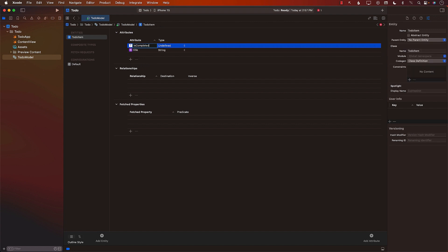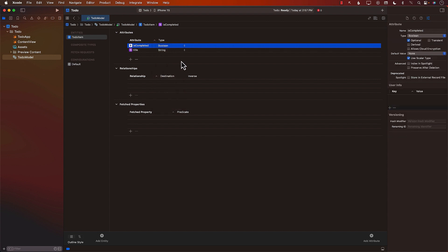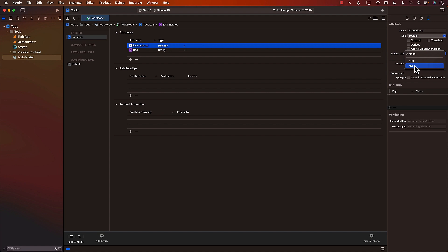Let's add another attribute — I'll call it 'isCompleted,' representing whether your to-do item is completed or not. It will only have two values: true or false, so let's select Boolean. We don't want this to be optional either — it's required. For the default value we'll put 'No,' meaning the task is not completed by default. If you create a new to-do item, the default value of isCompleted will be false. Let's go ahead and build it.